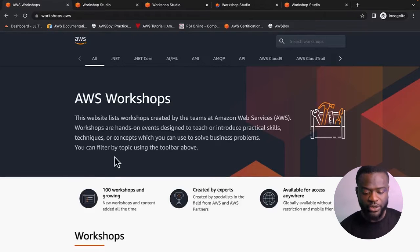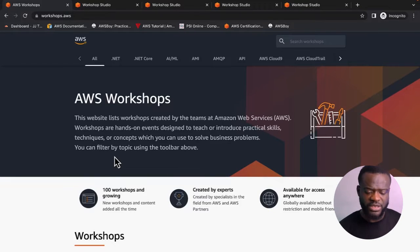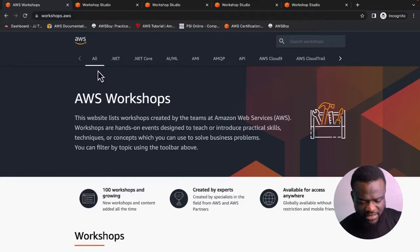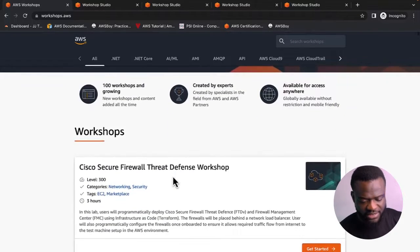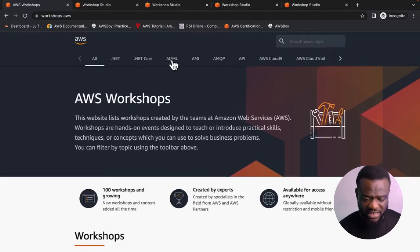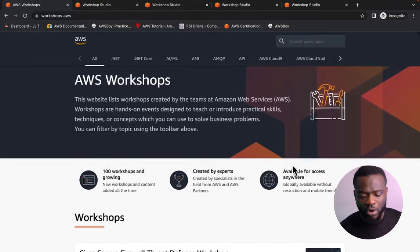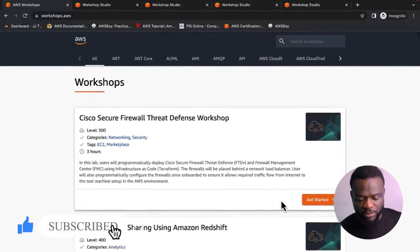Once you're on the AWS Workshops site, it gives you a list created by the AWS team storing all their past projects. You can find projects for Microsoft .NET, artificial intelligence and machine learning, Amazon Machine Image, APIs, Cloud9, and more — a whole list of all AWS services with associated projects on this site.